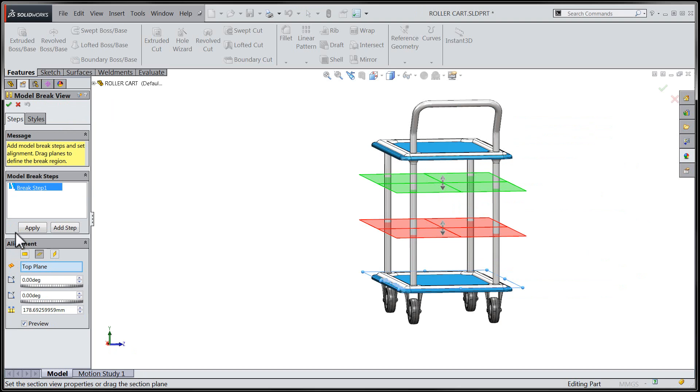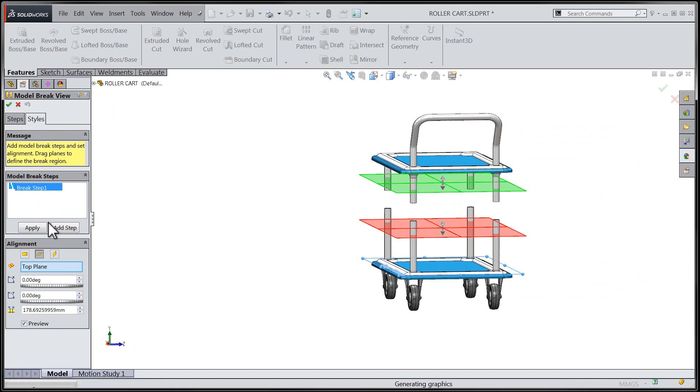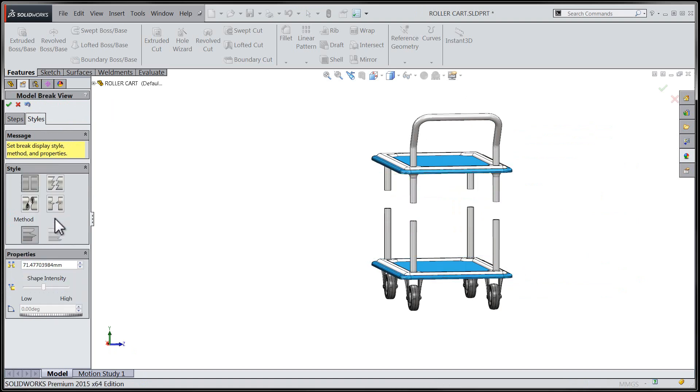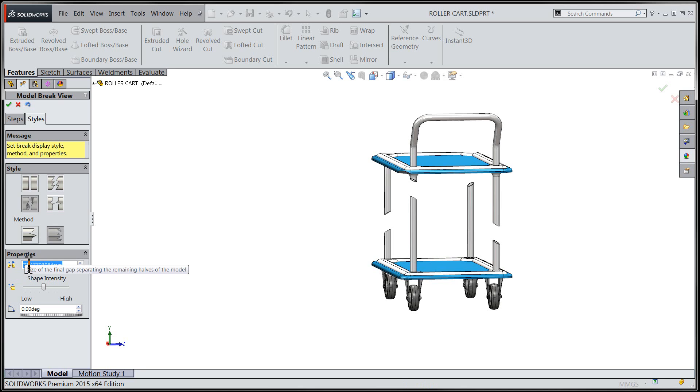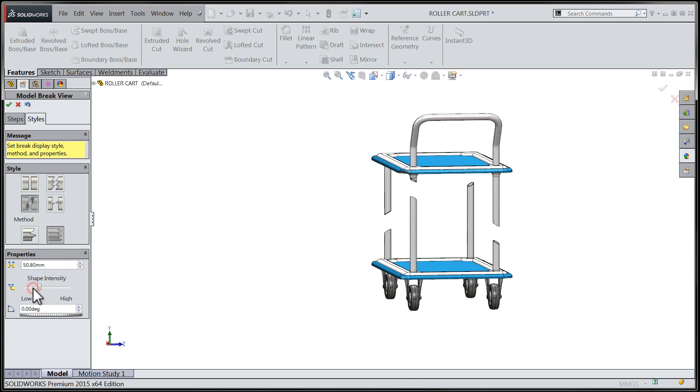We can then navigate over to the Styles tab to determine the style and to what members the break will apply. We'll also take the opportunity to set the gap distance between each side of the break and the intensity of the shape that was chosen above in the style area.